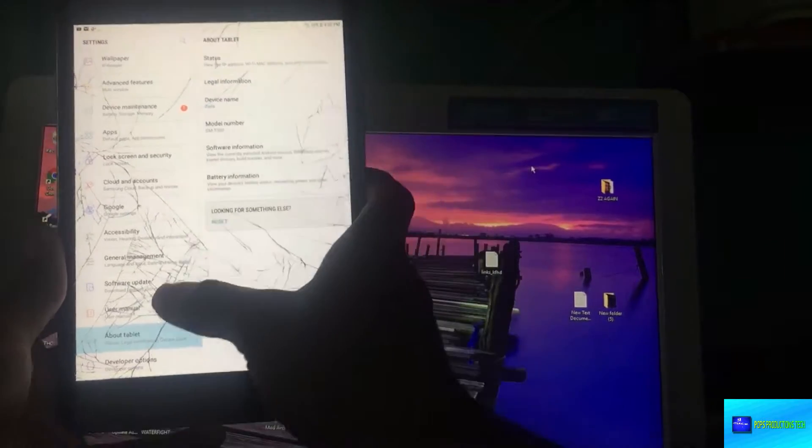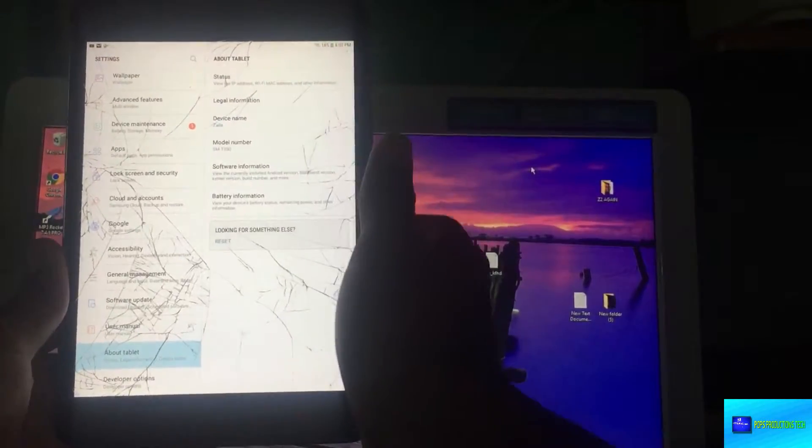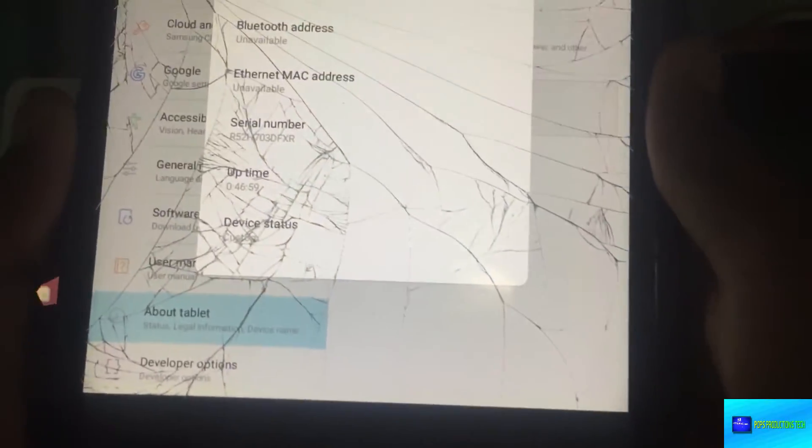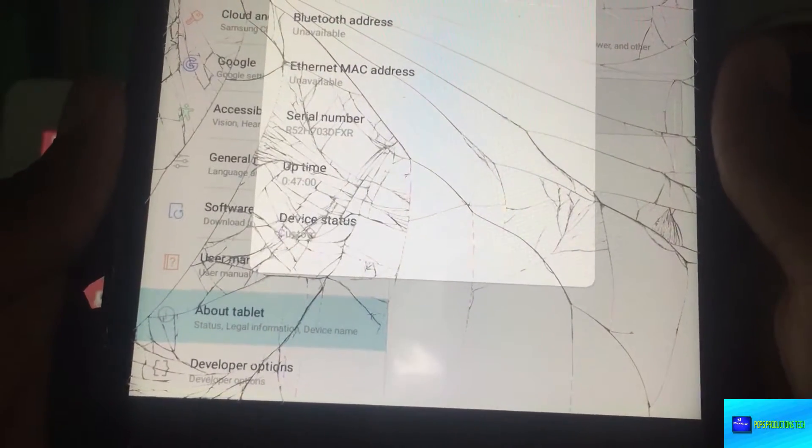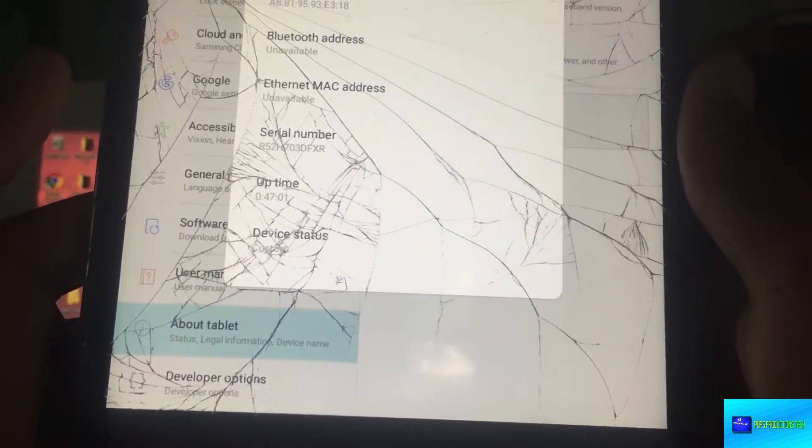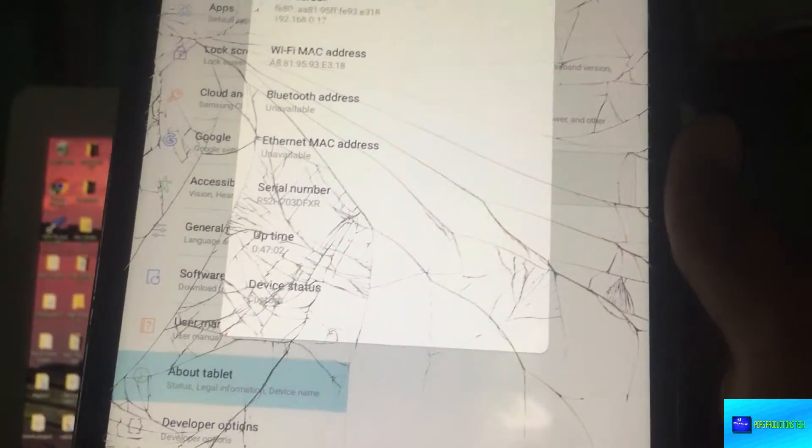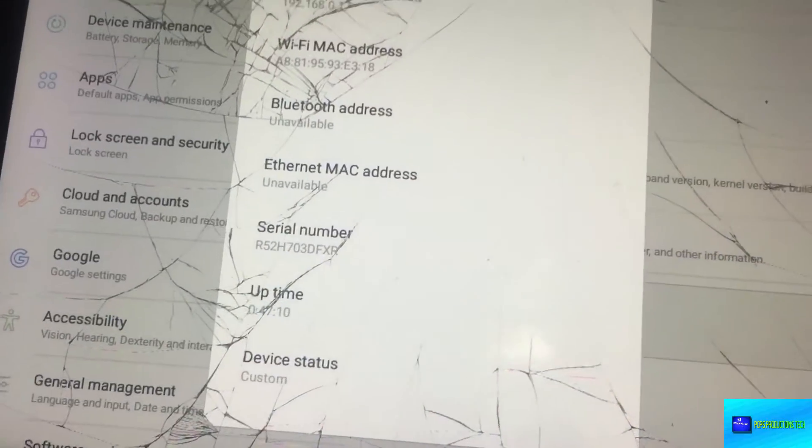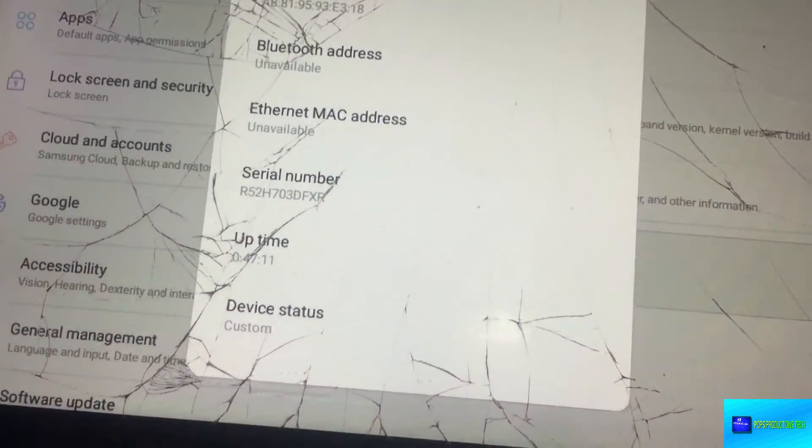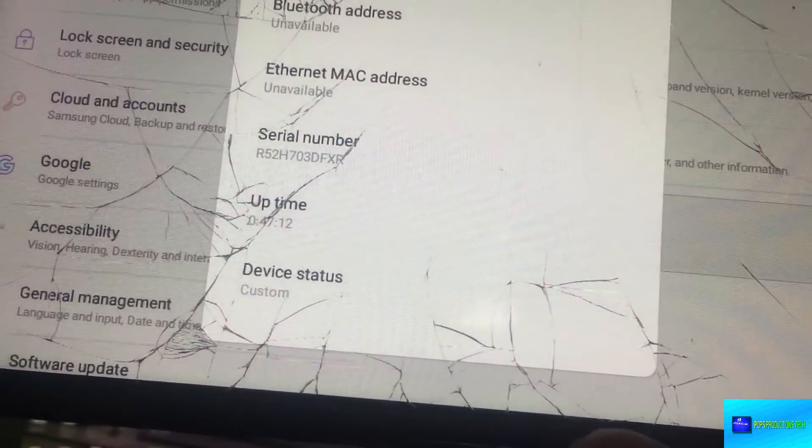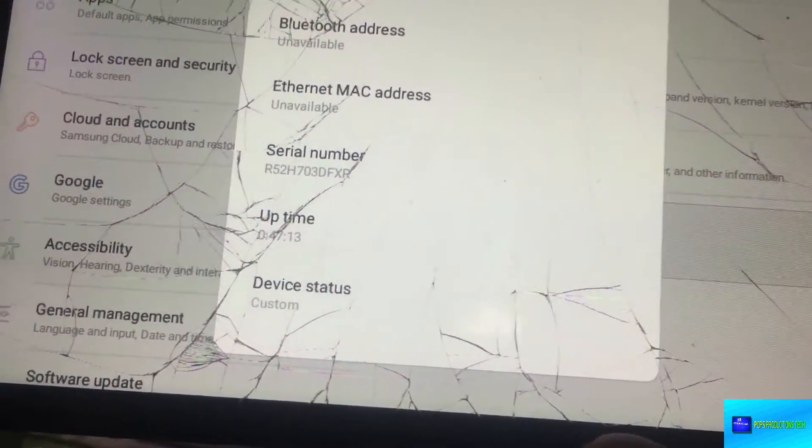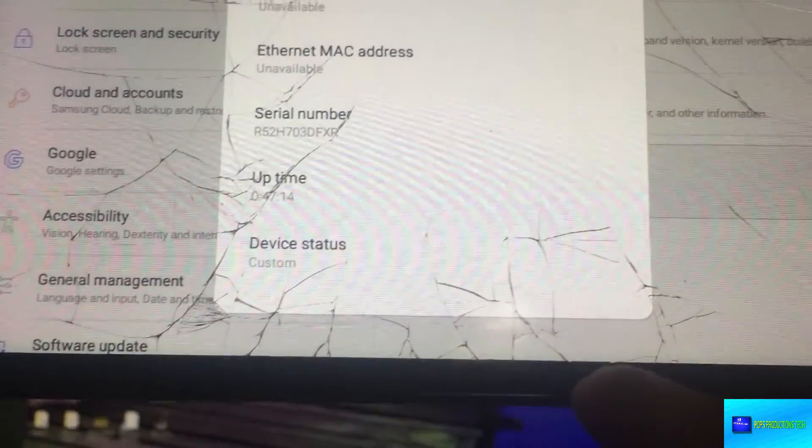If you go over to Settings, About Device, and you go over to Status, you'll see that the device status is custom. You can see device status custom. It's very simple to change this.